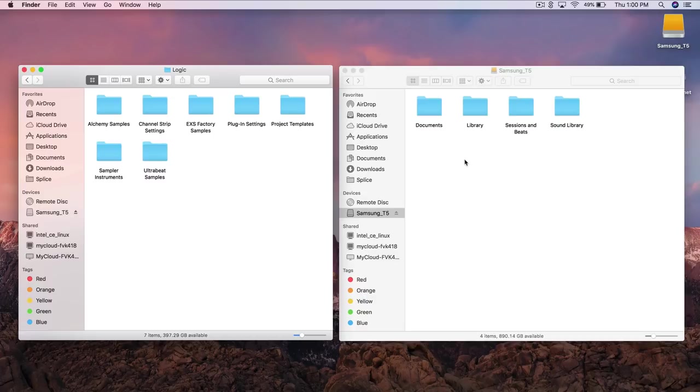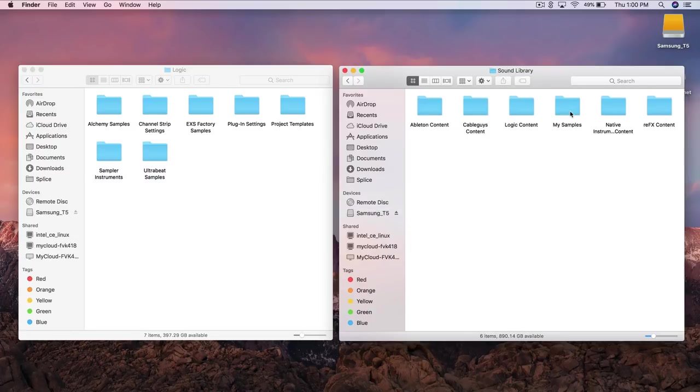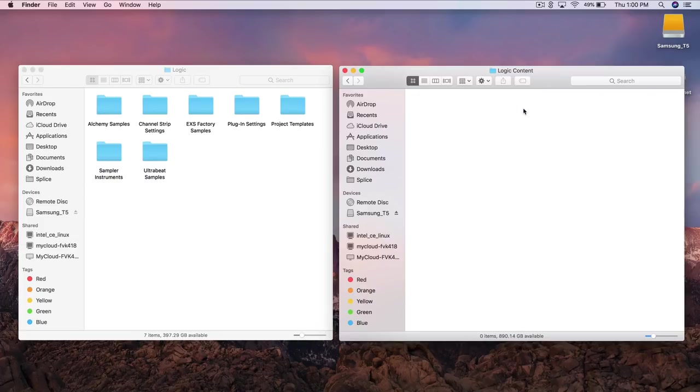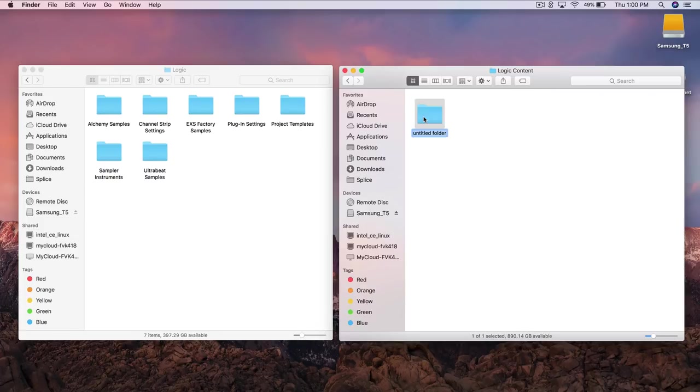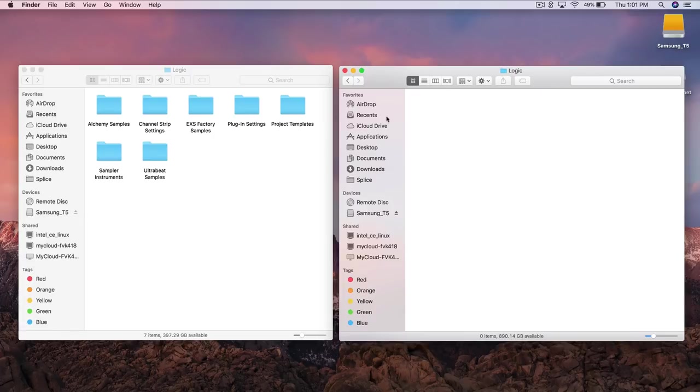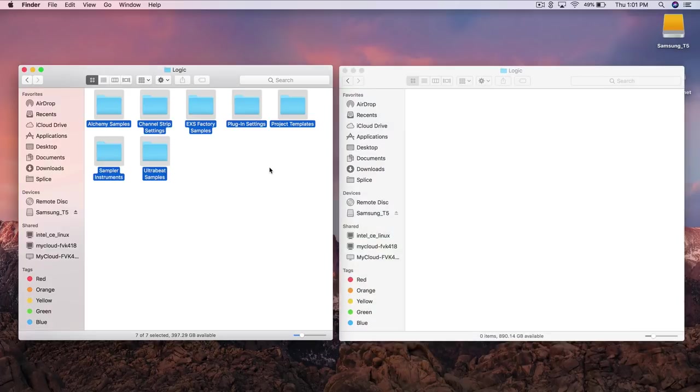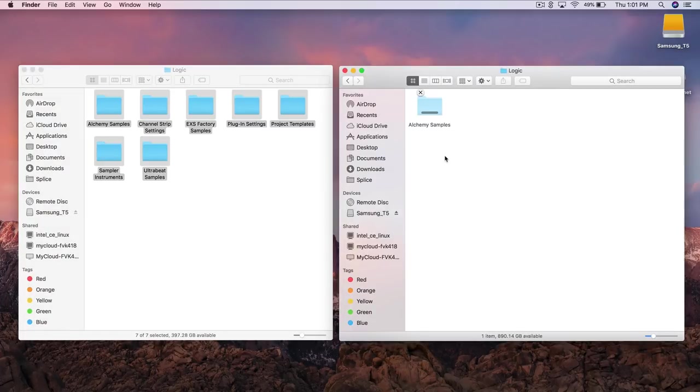So next over on our external hard drive over here I already created my folders that I want to set it up as so it's under sound library, under logic content and we create another folder here called logic. So I'm going to keep the same sort of schematics. I'm going to open up that folder and I'm going to select all. I'm going to copy all this over to my external hard drive.